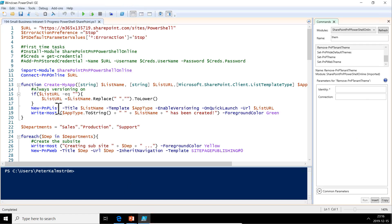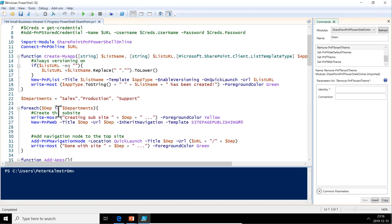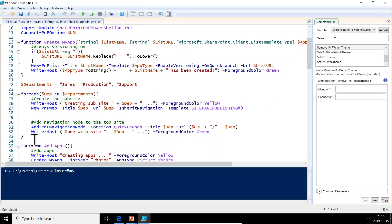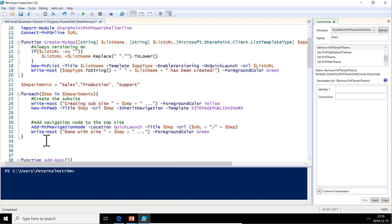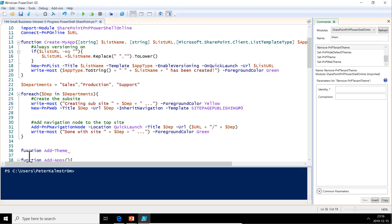Let's go in here and create a new function. That should be done once after we've created the department subsites. I'm going to put a new function there, Add-Themes, because this is going to be quite a lot of code. We definitely want the ability to be able to hide it away, which is one good reason to use functions.